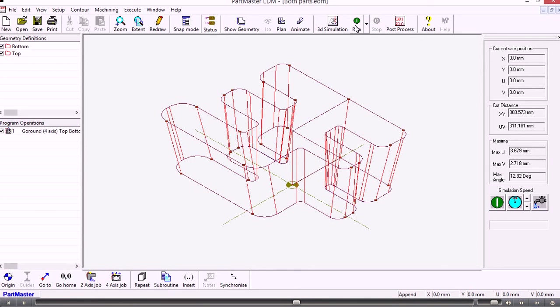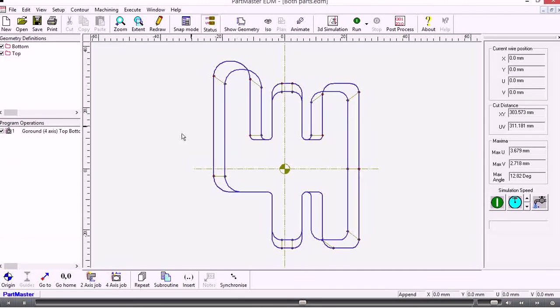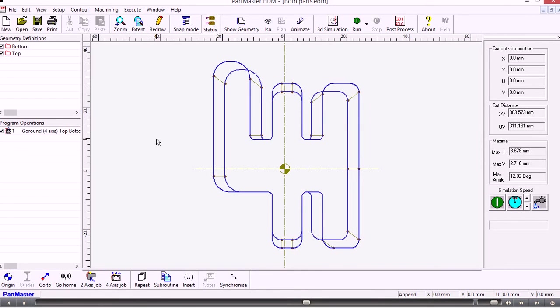This is the wireframe view. We could go back in and we can add and modify the synchronization points if they're not exactly where we want them to be, but in this instance it looks like they're pretty much exactly where I need them to be.